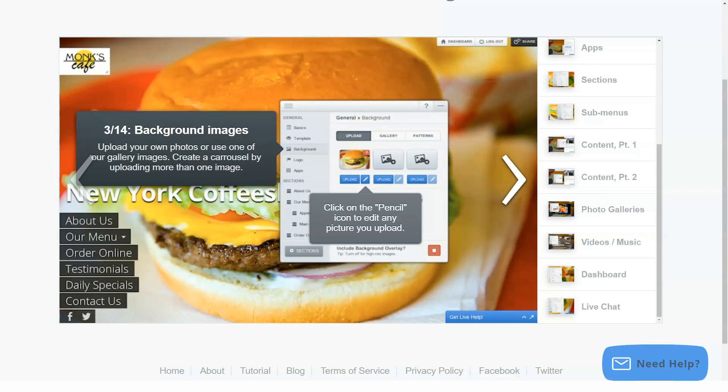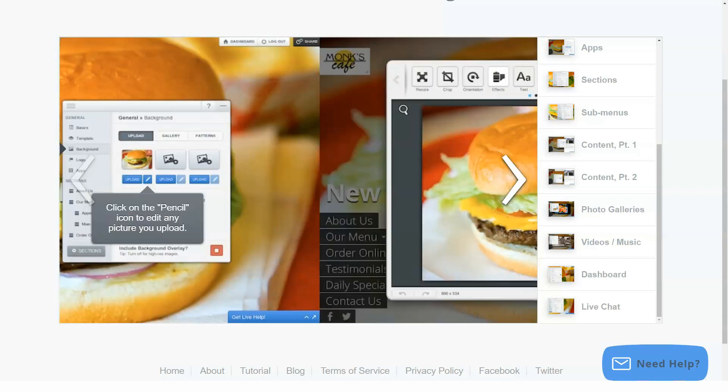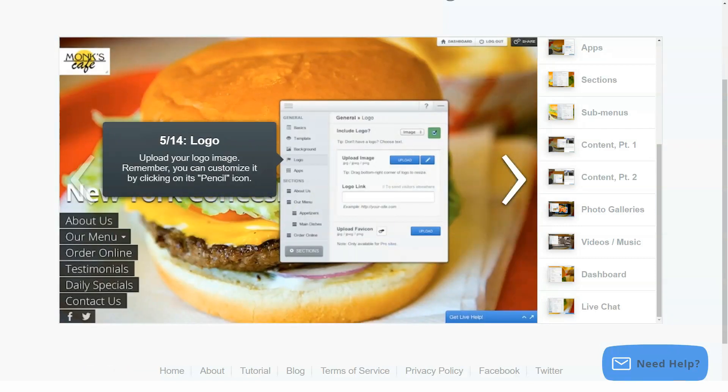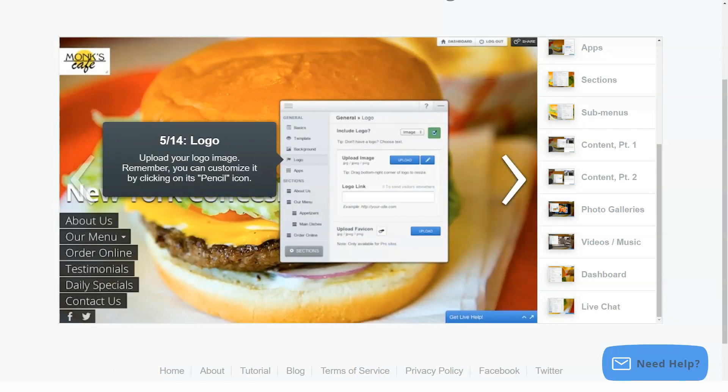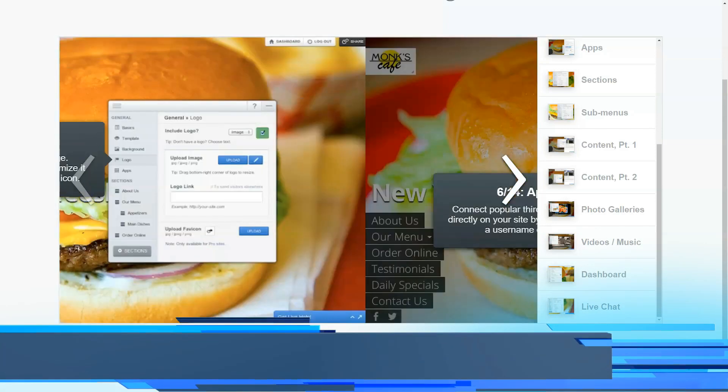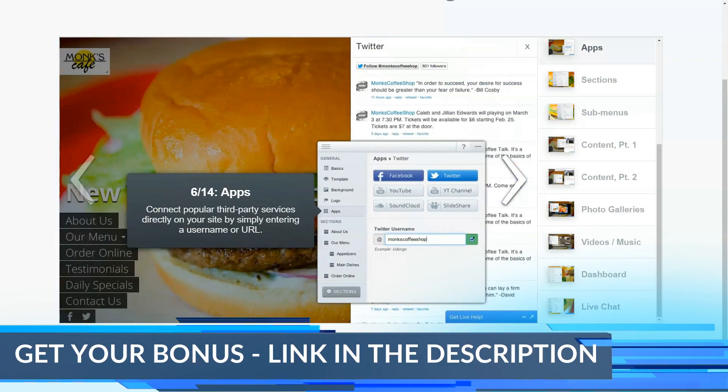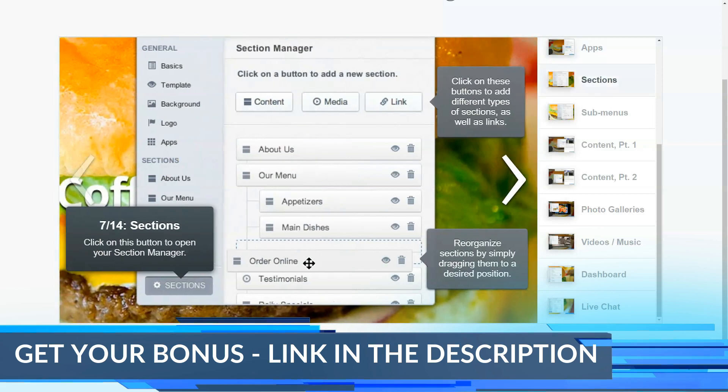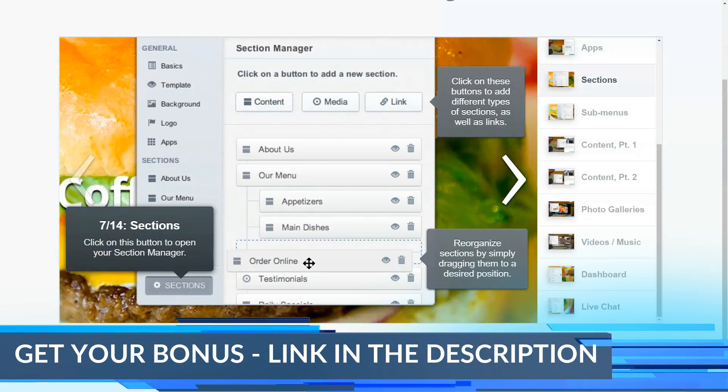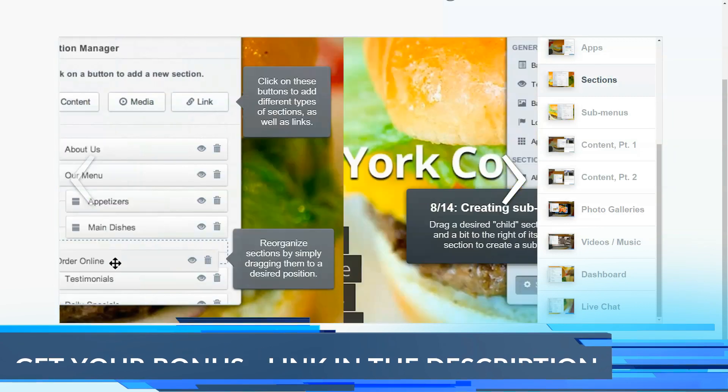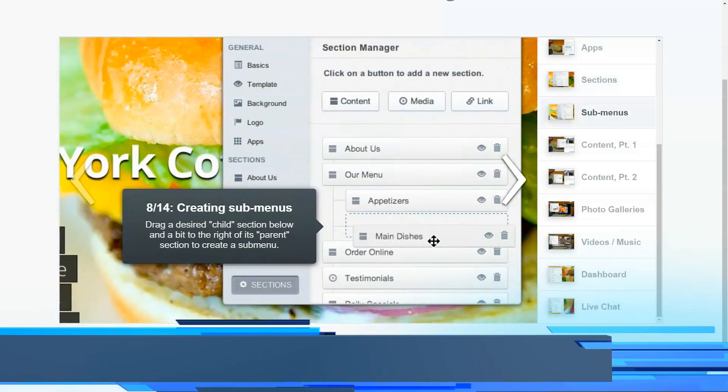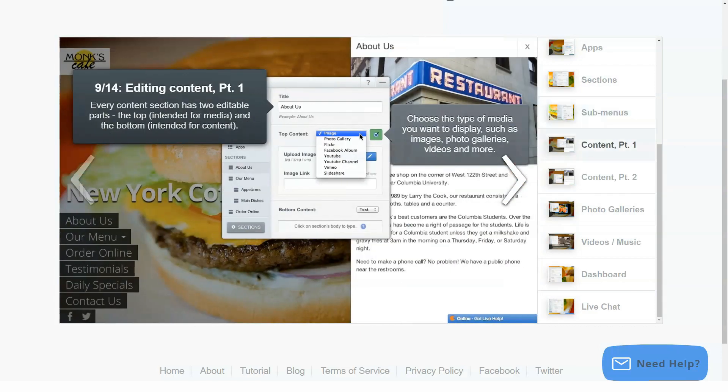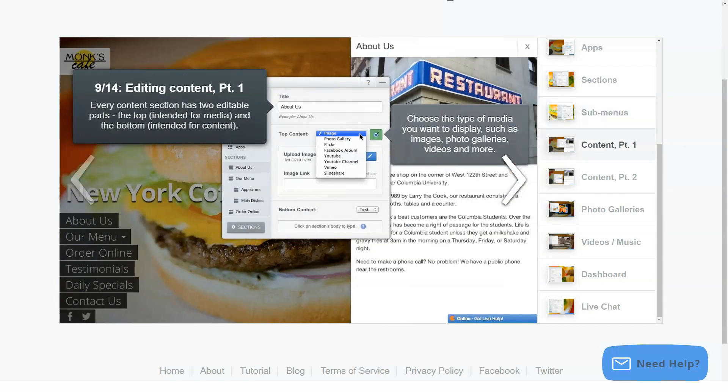Registration setup starts on the home page by creating an account and picking a site name that will reside at sidengo.com/sitename. You can point a domain name at a site, and Sidengo has instructions on how to do so. Support for a custom domain is only on the pro version of Sidengo, which is $10 a month or $90 per year for one site.